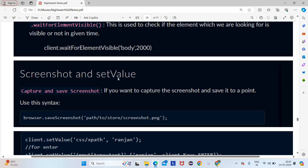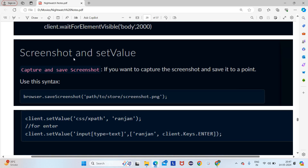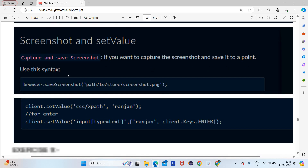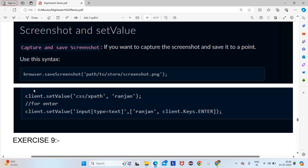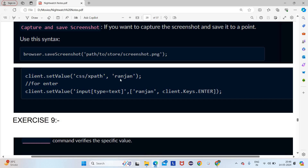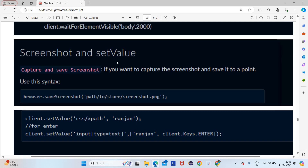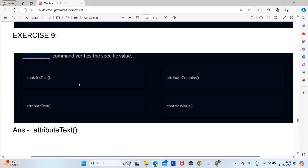To capture or save a screenshot: use '.saveScreenshot()' — where the first 'S' in 'Save' is capital and the second 's' in 'screenshot' is small. Remember: '.saveScreenshot' with capital S and small s. For sending a value: '.setValue(xpath, value)' — define the XPath and then the value you want to send.